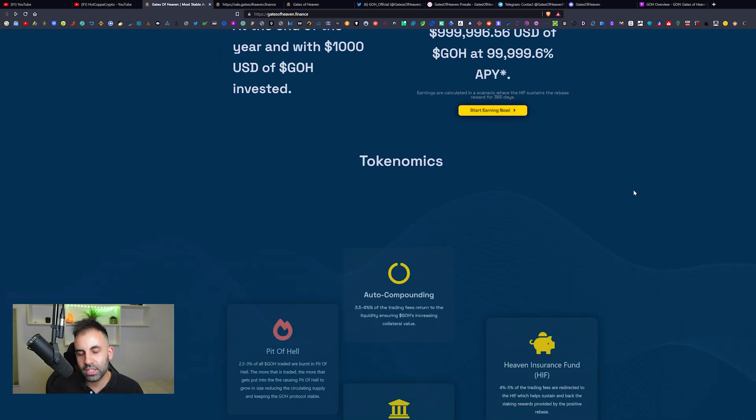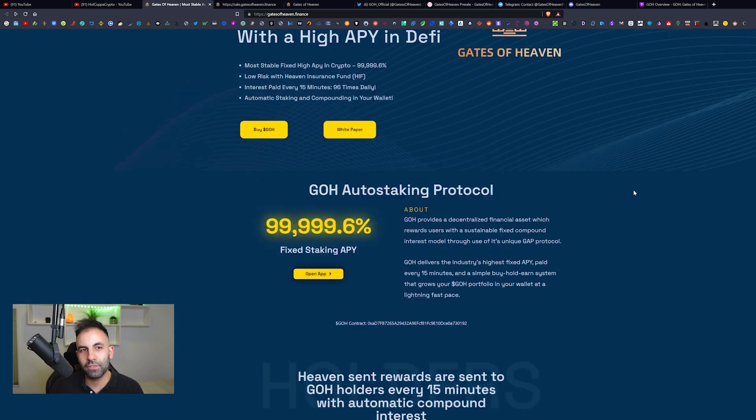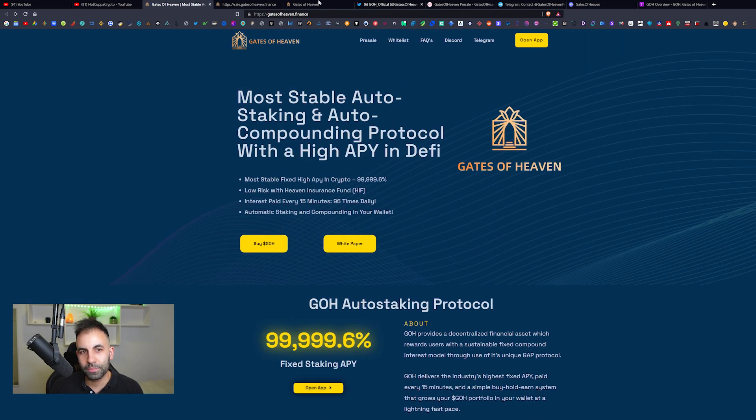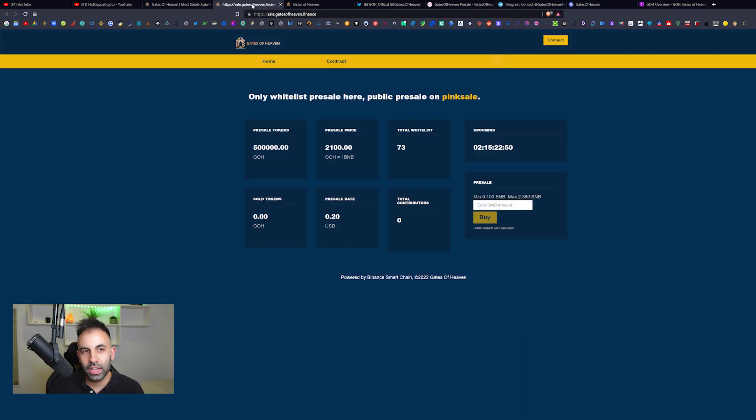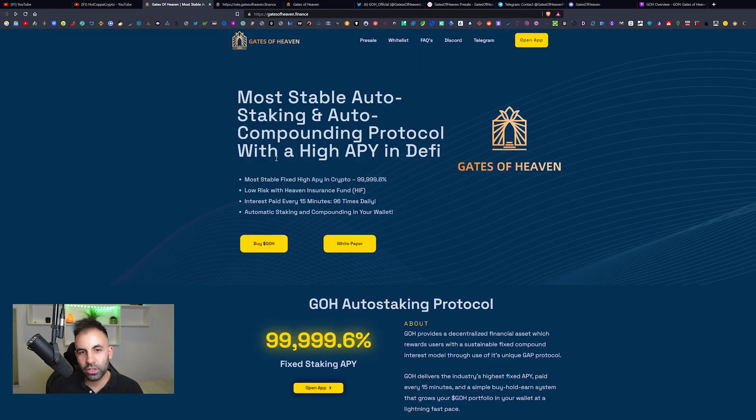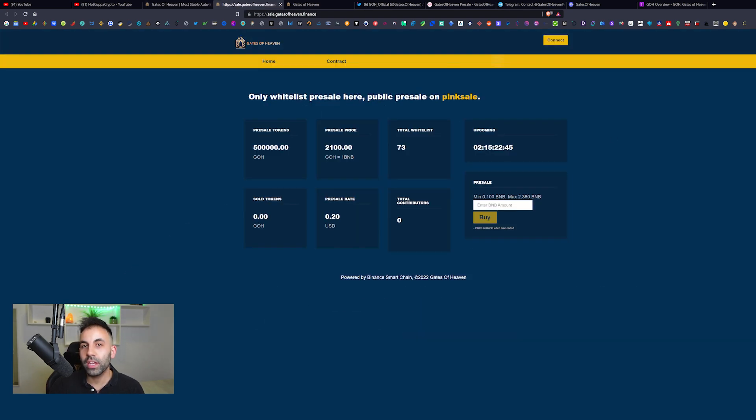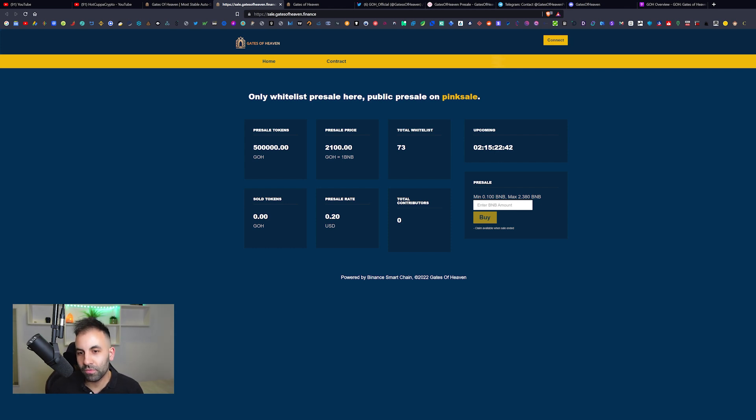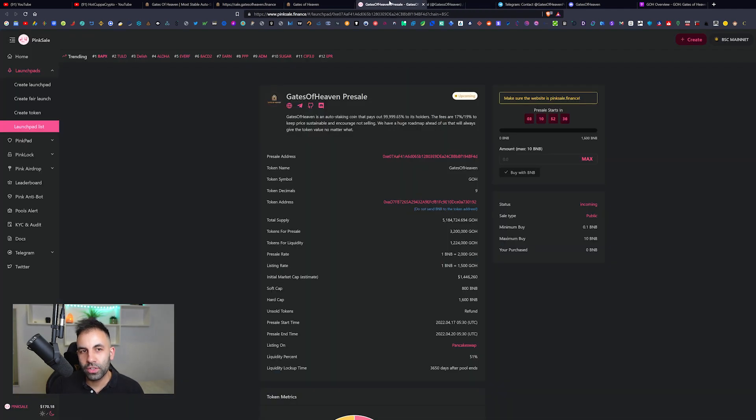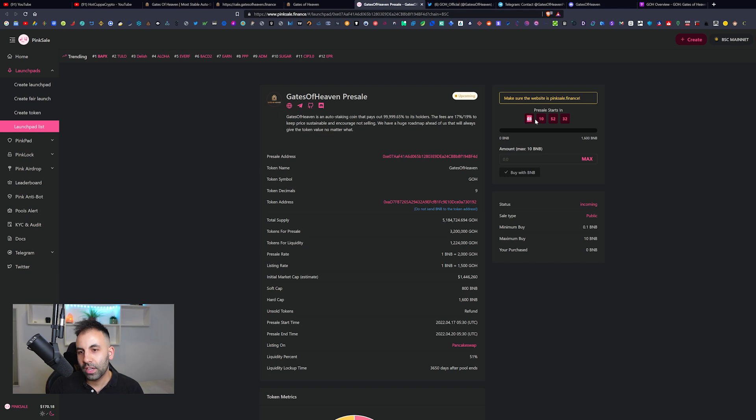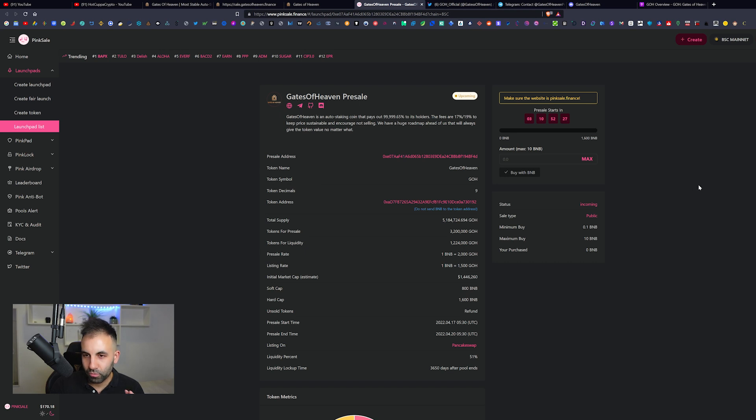They do have information about their pre-sale here on their website. You can click on pre-sale and we are early to this project once again. It hasn't even been released yet. It is upcoming in around two days time. If you go to their PinkSale, it actually begins in around three days time and 10 hours.